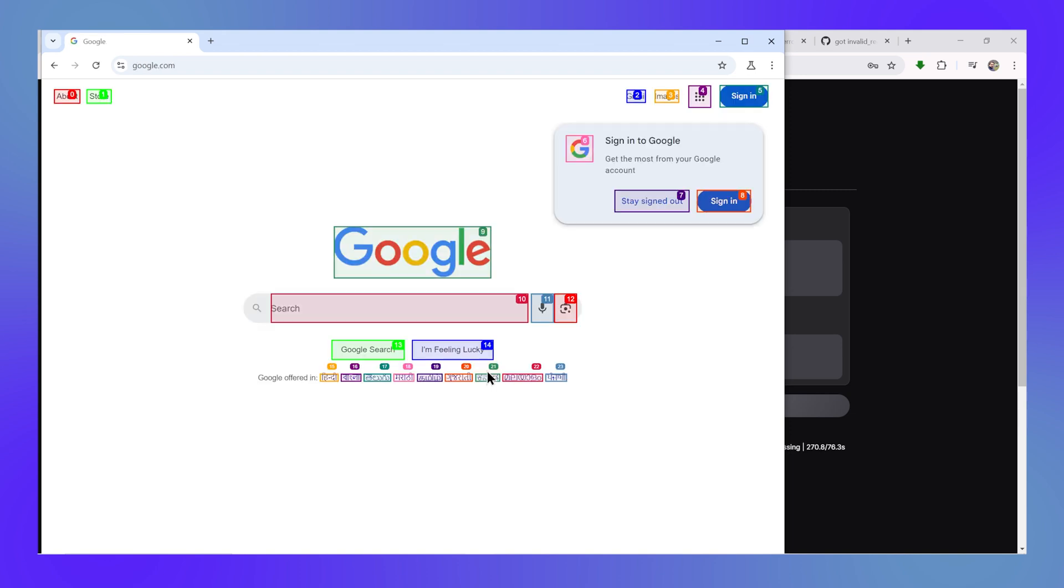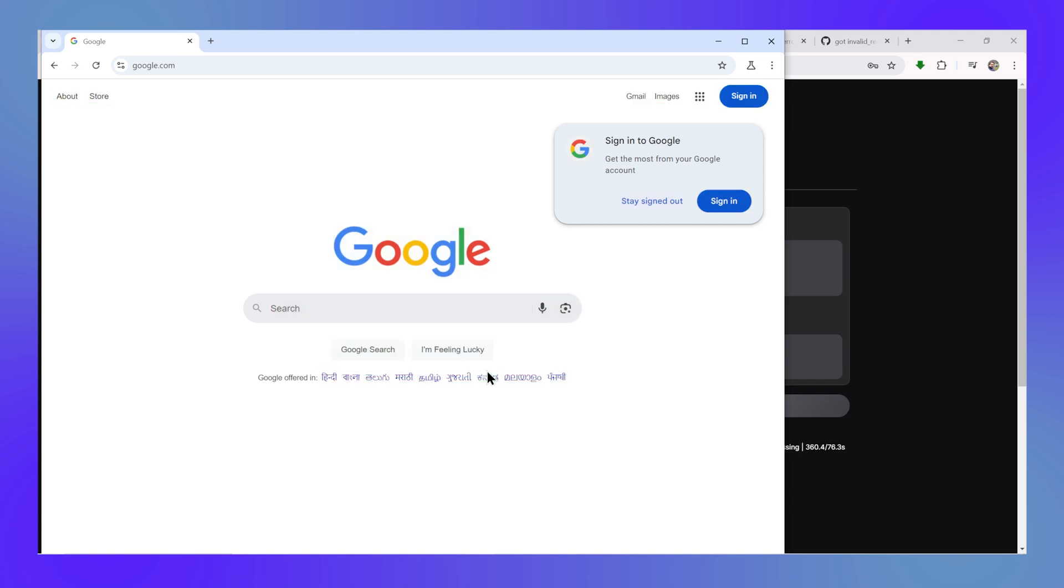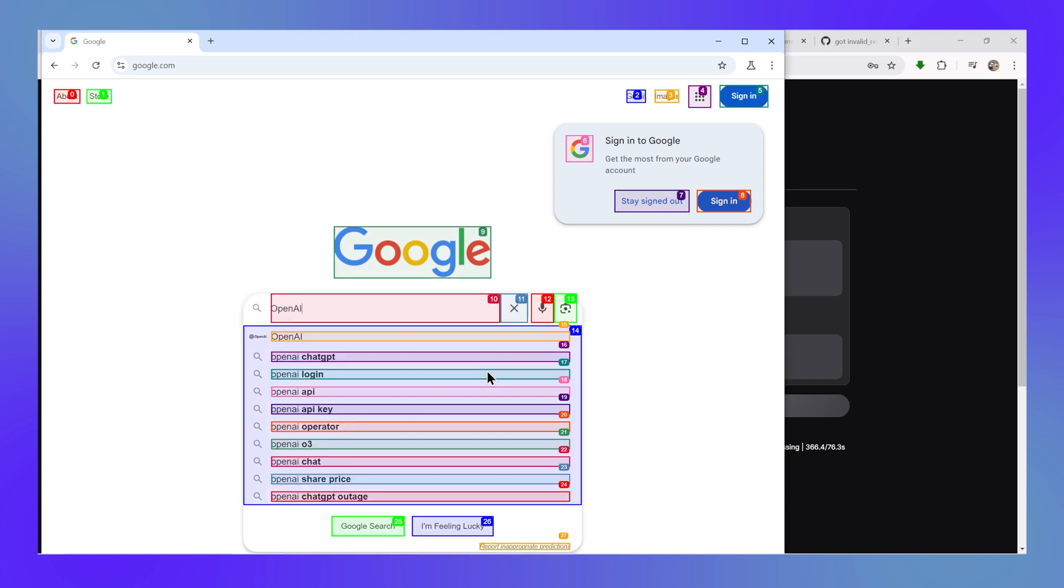So guys, honestly speaking, DeepSeek R1 is not a good model for creating a UI-based agent because it reasons a lot and it thinks a lot and it makes the entire experience of the browser agent really slow. So what I had to do now was test it using the Gemini 2.0 Flash API, which is quite good at these things. So let's test it with Google Gemini 2.0 Flash.